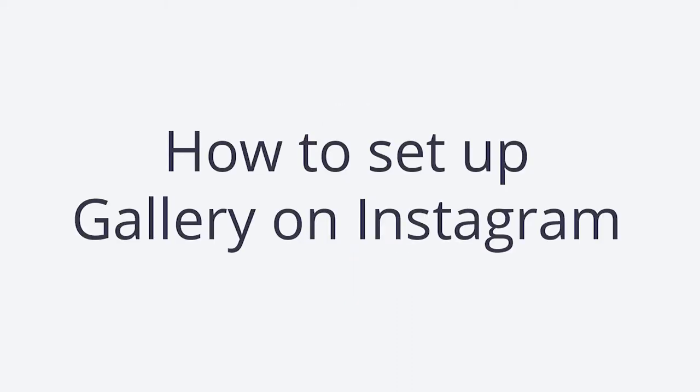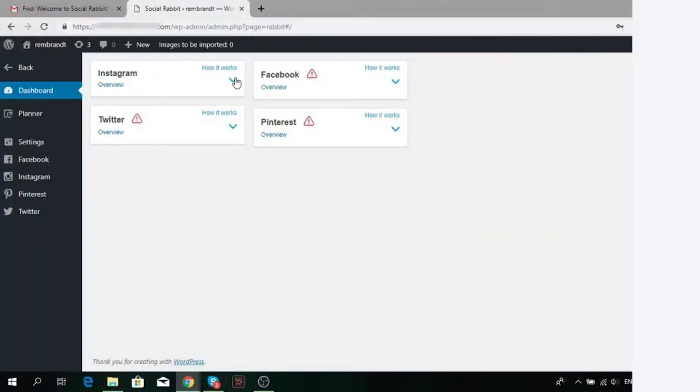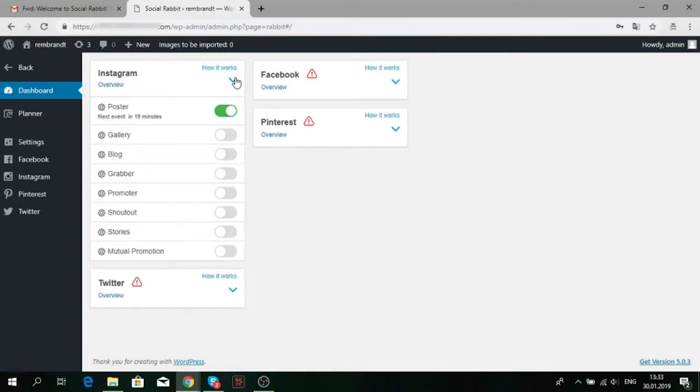How to set up gallery on Instagram. Social Rabbit allows editing, posting photos and publishing videos from the media gallery of your Instagram account.